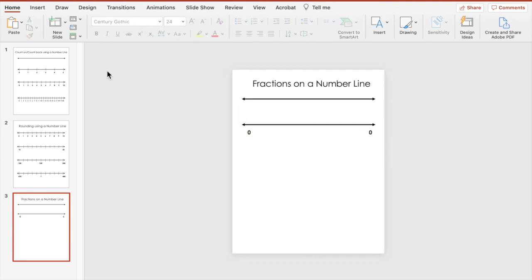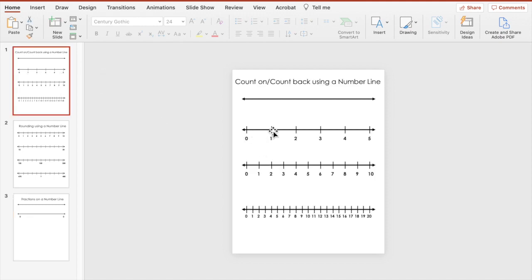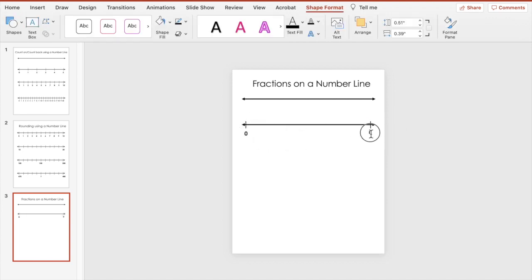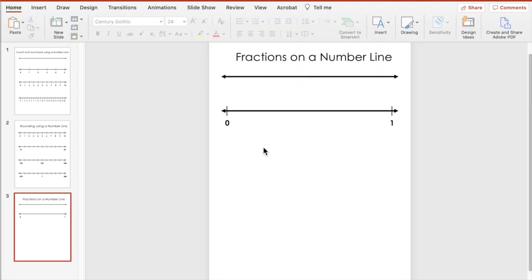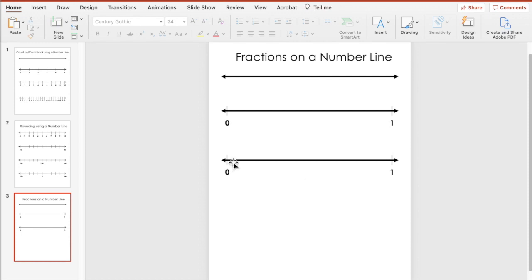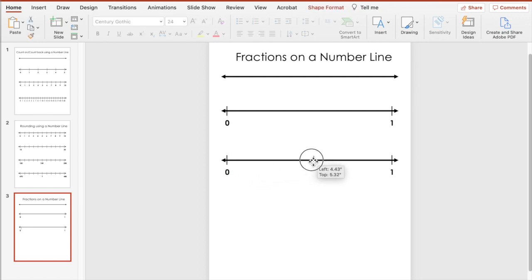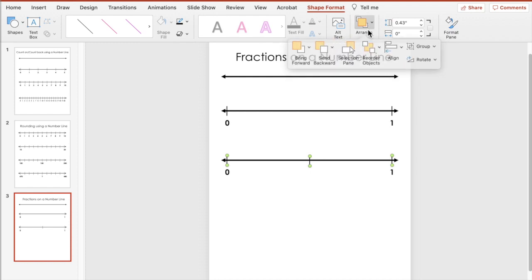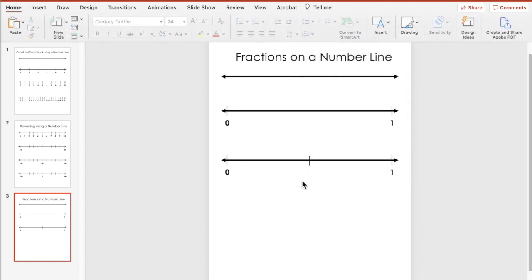We need to bring in our tick mark, so we can copy one from the ones we already made — paste it twice and use those as our endpoints. So now what if we wanted to show the half mark? I duplicated the number line and grabbed one of the tick marks, duplicated it, and brought it to the middle. Then we distribute horizontally — perfect. You can leave that blank so students need to figure out that that's the halfway mark.